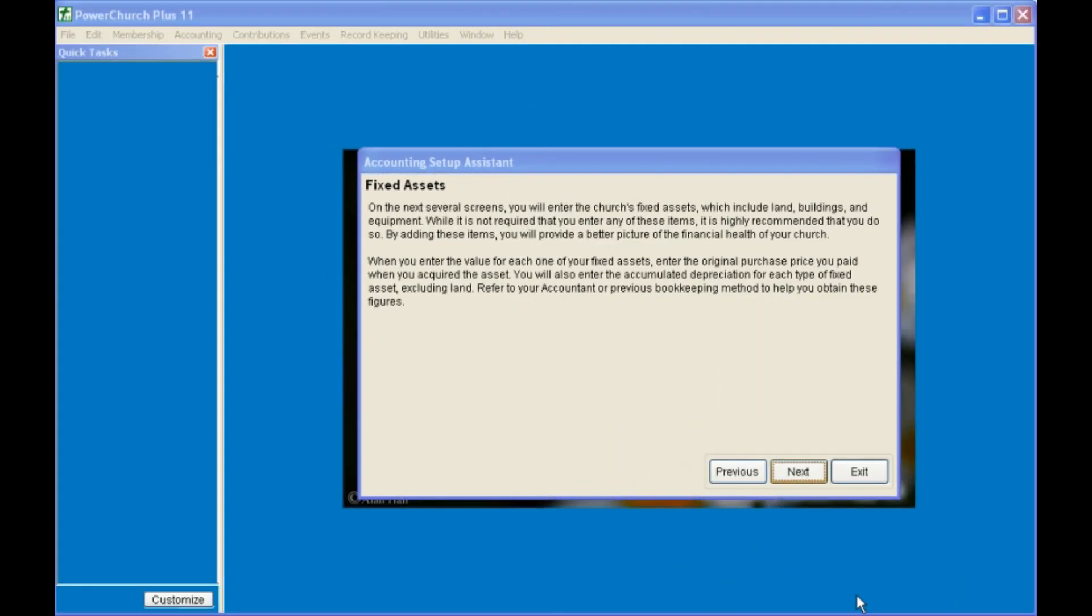Next, you're prompted to enter the beginning balance for your fixed assets, such as your land and building and furniture and equipment. If you have that information handy, you can enter it through the setup wizard, or you can wait, finish the setup wizard, and enter that information at a later time.